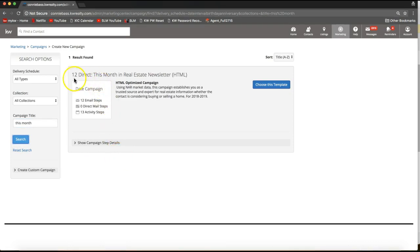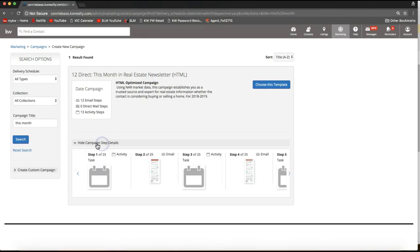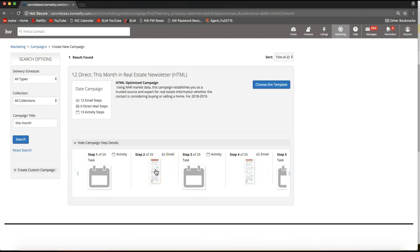From there you should see the 12 Direct This Month in Real Estate newsletter pop up right away. You'll notice a gray bar where you can click to make the campaign step details display so you can browse through them. You can also click on it to make it appear bigger on your screen if you'd like to take a closer look at the campaign you're about to set up.